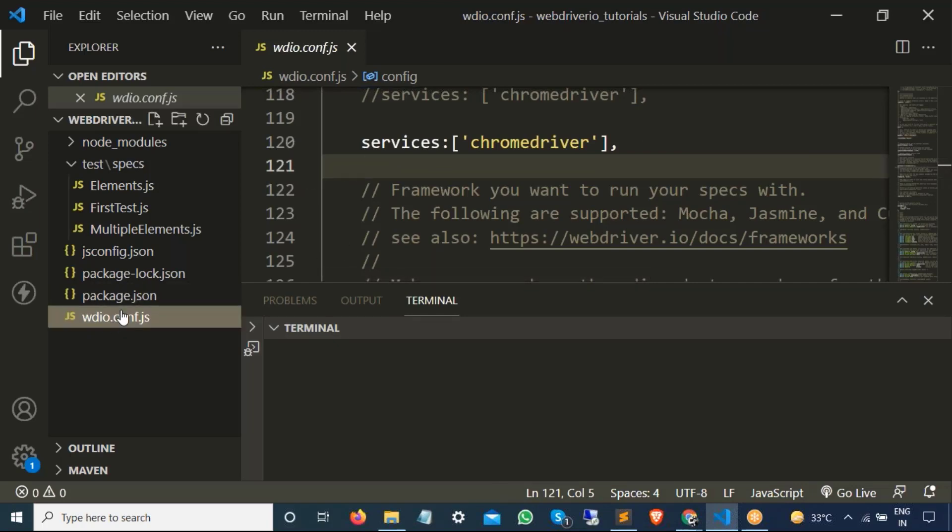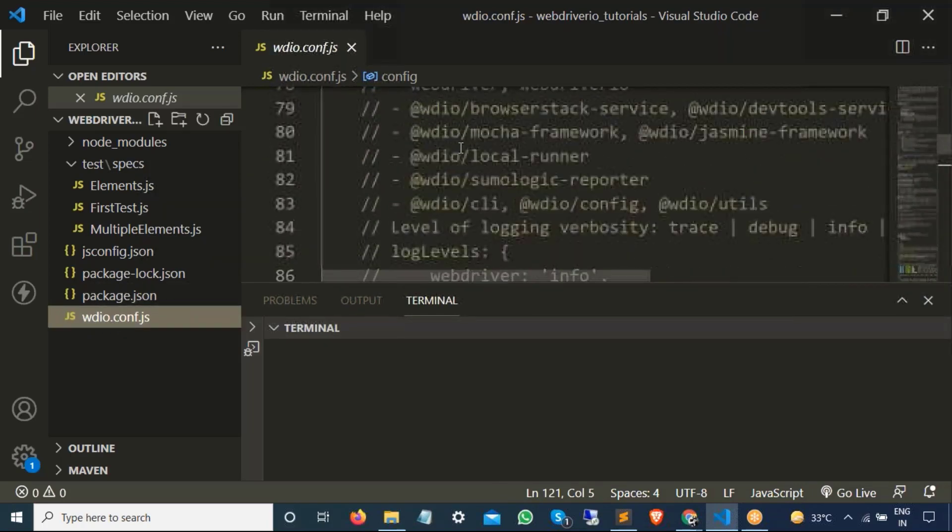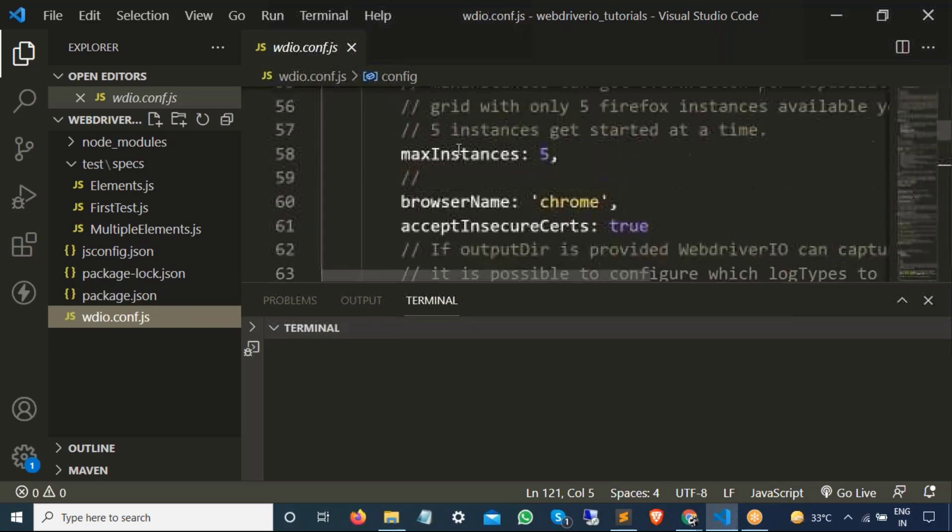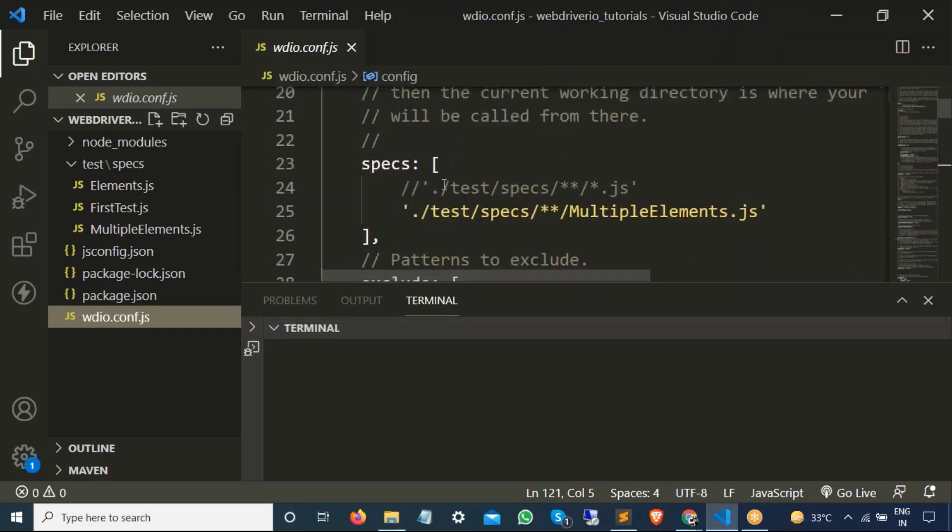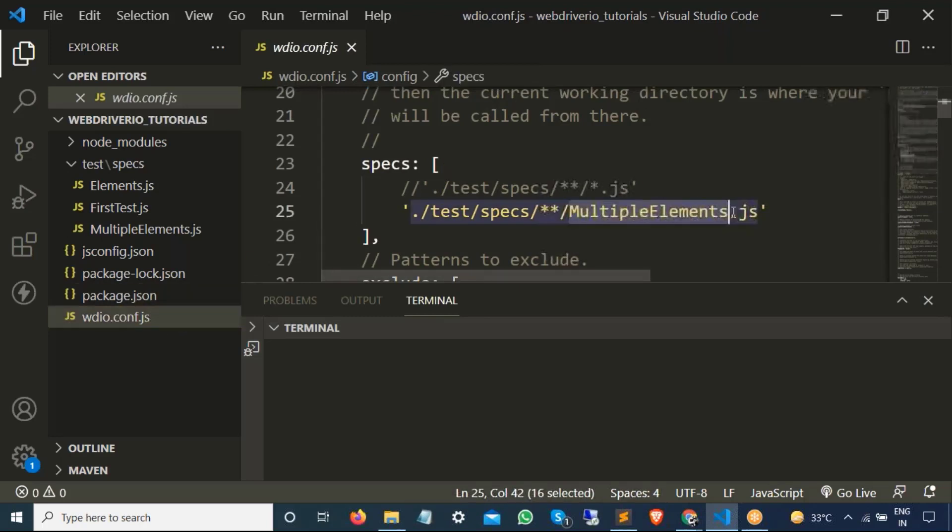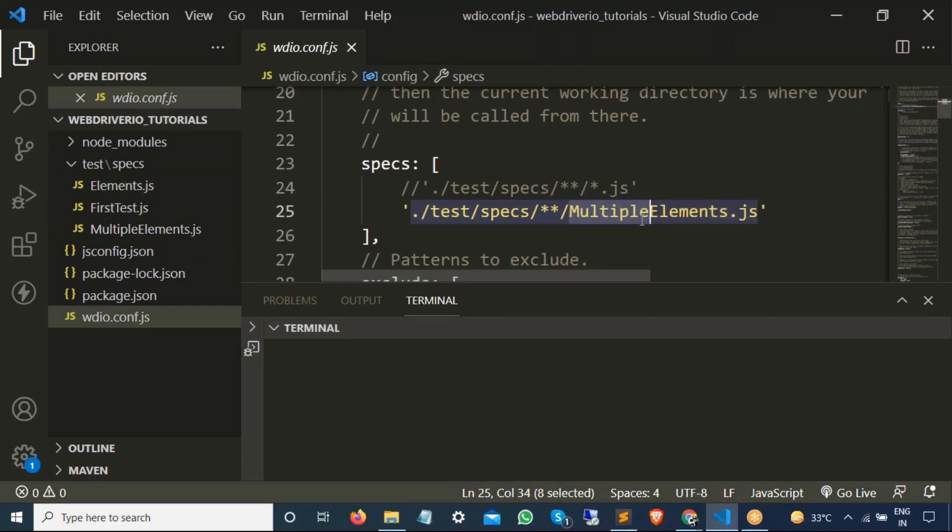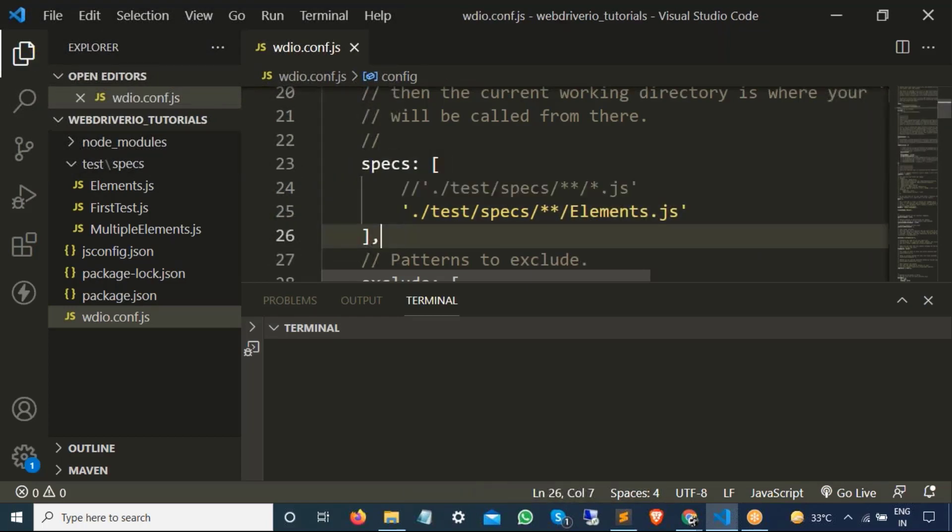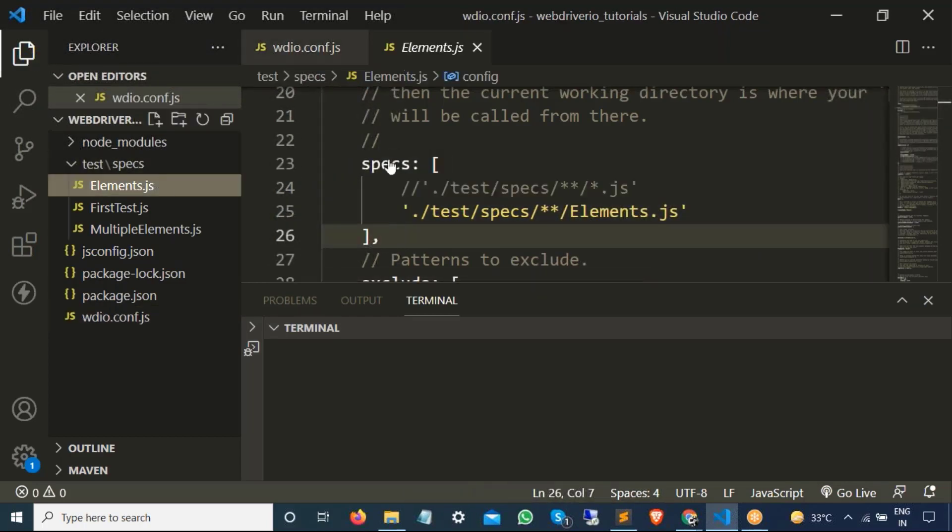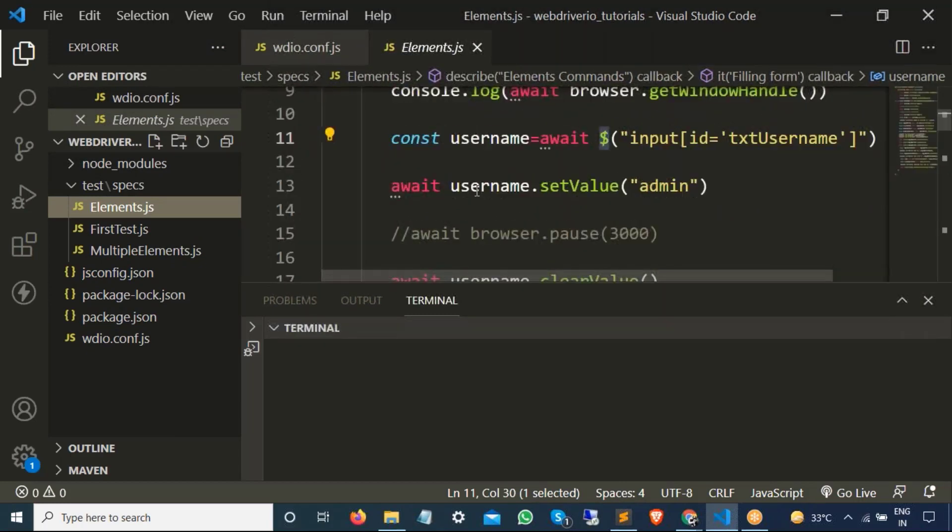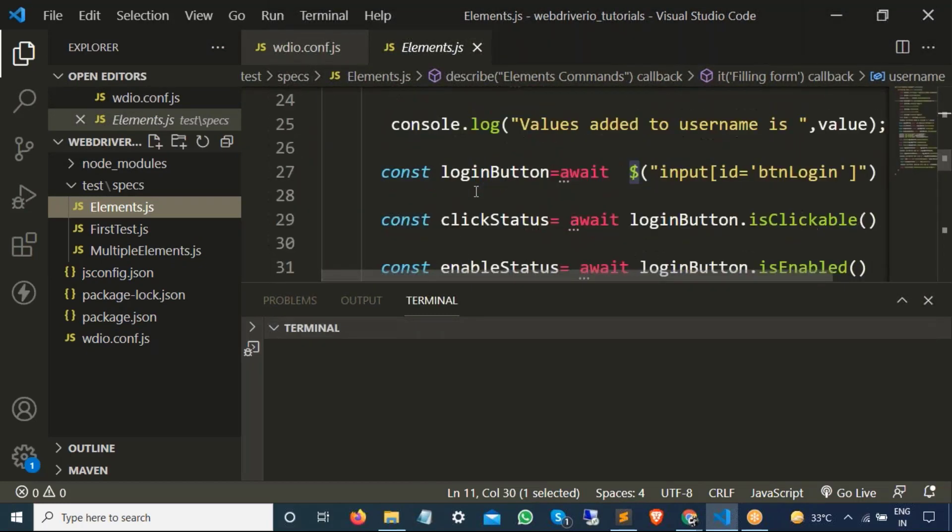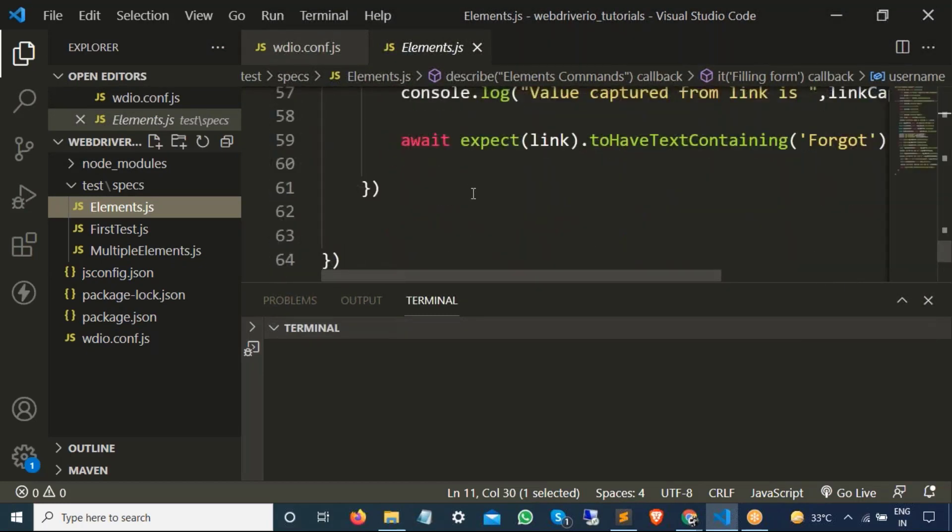Now let me try to run them. So for the time being, what I will do, I will only run one file because anyways, it will not run. So if I run this spec file, if I run this configuration file, it's going to run this multiple element.js file. Let me run simple this element.js because this have multiple steps to perform.